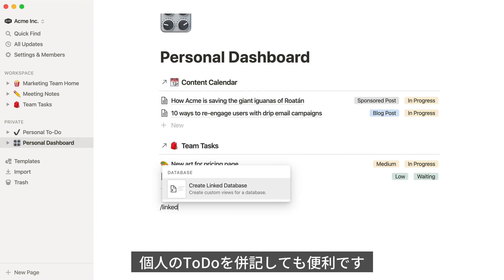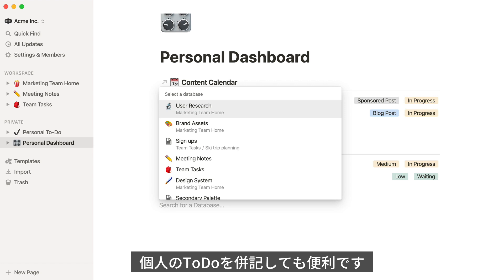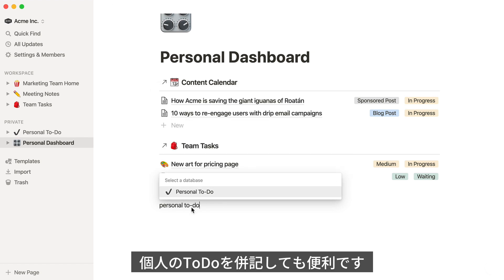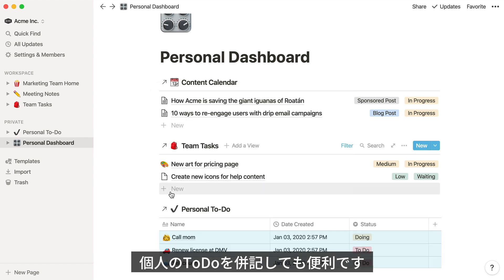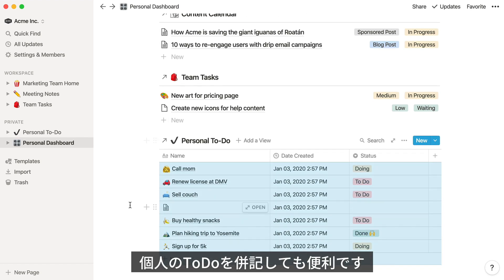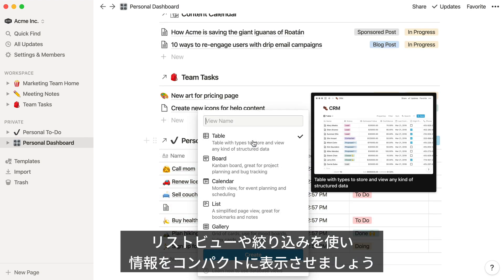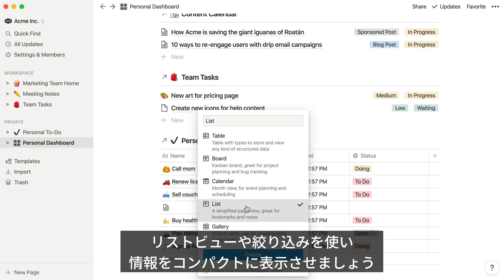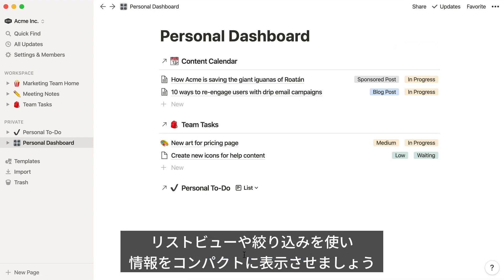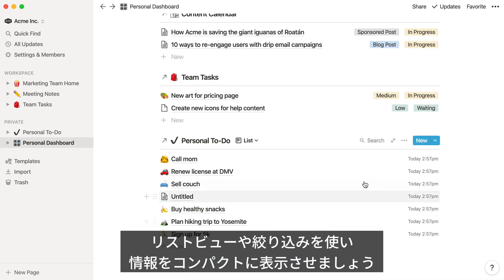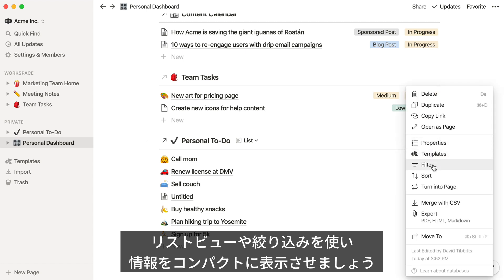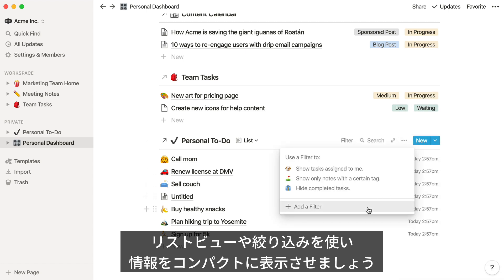Let's add some personal to-dos to this dashboard. Adding a list view helps to keep this dashboard uncluttered and easy to read. Then, filter by status.